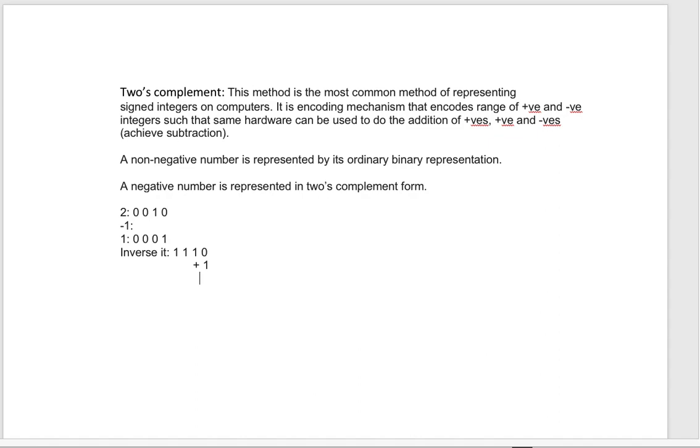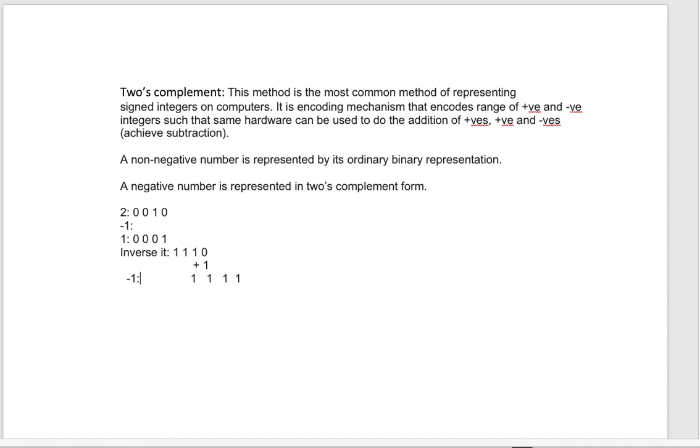Which will be 1111. So this is the two's complement representation of -1.